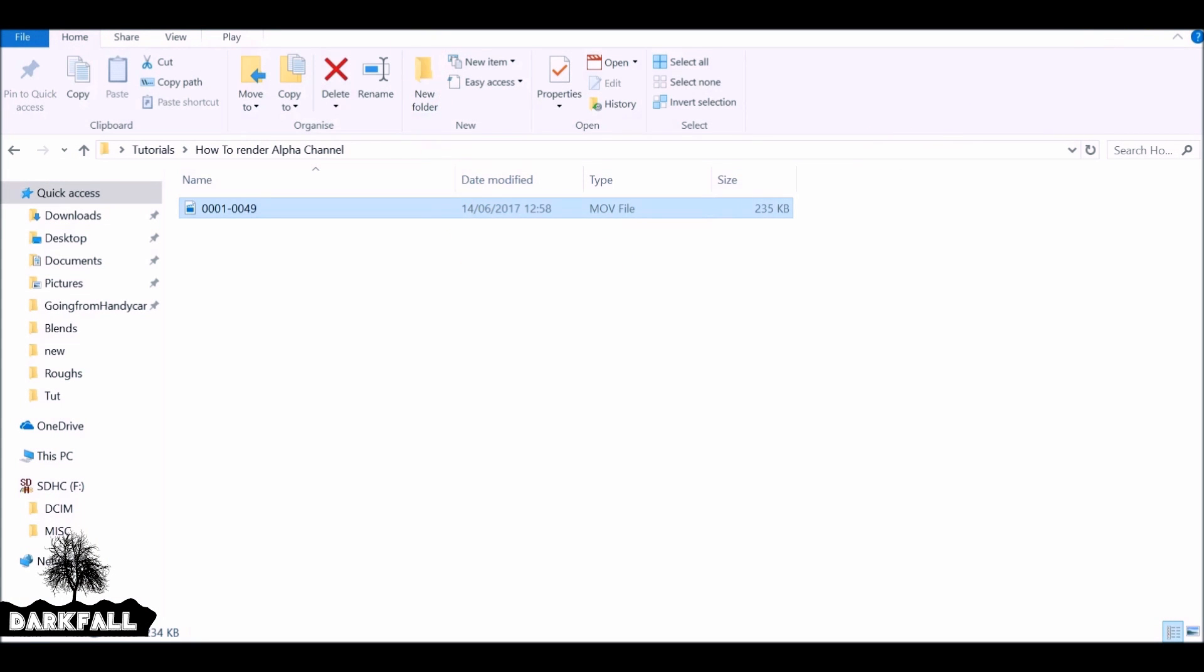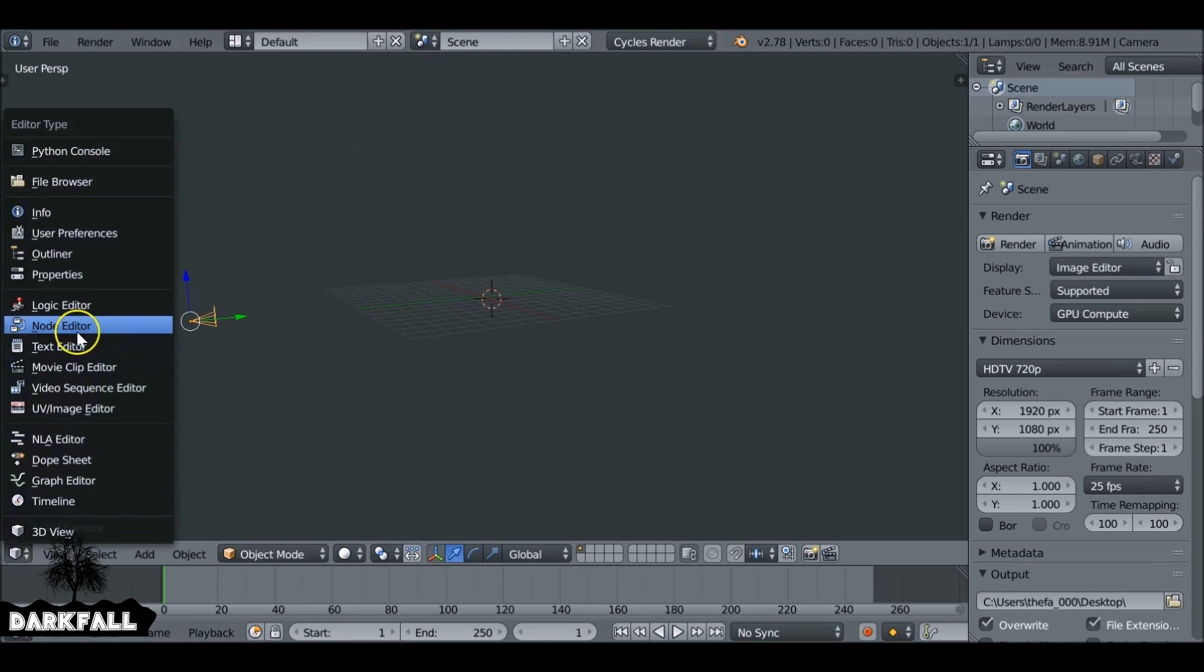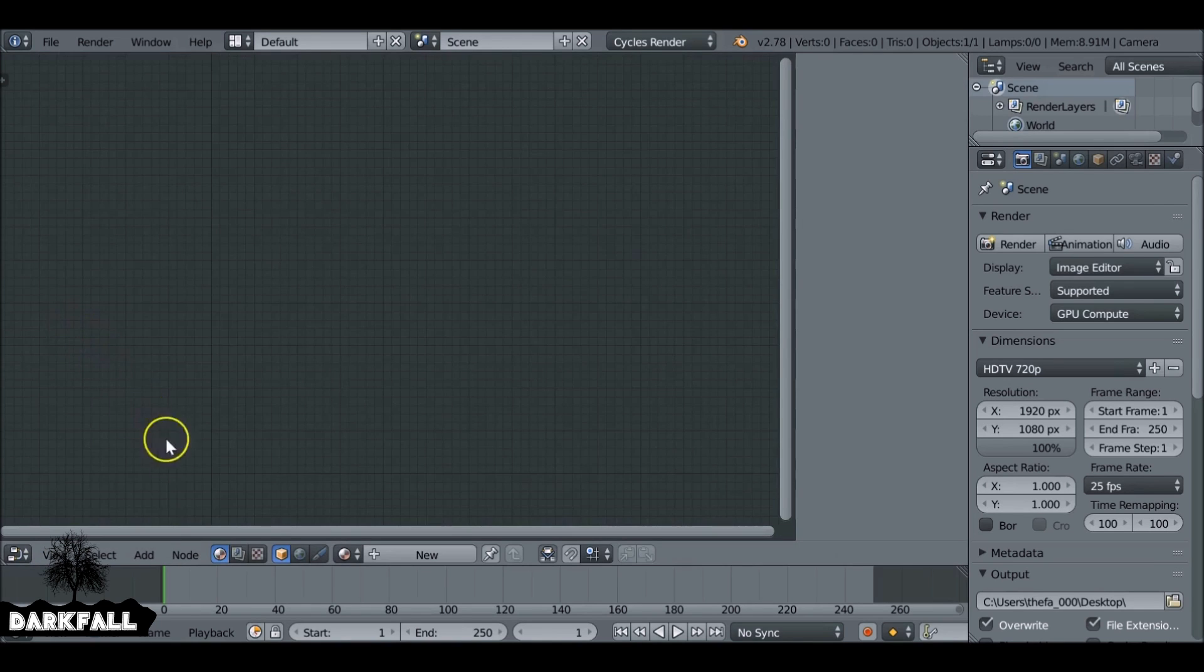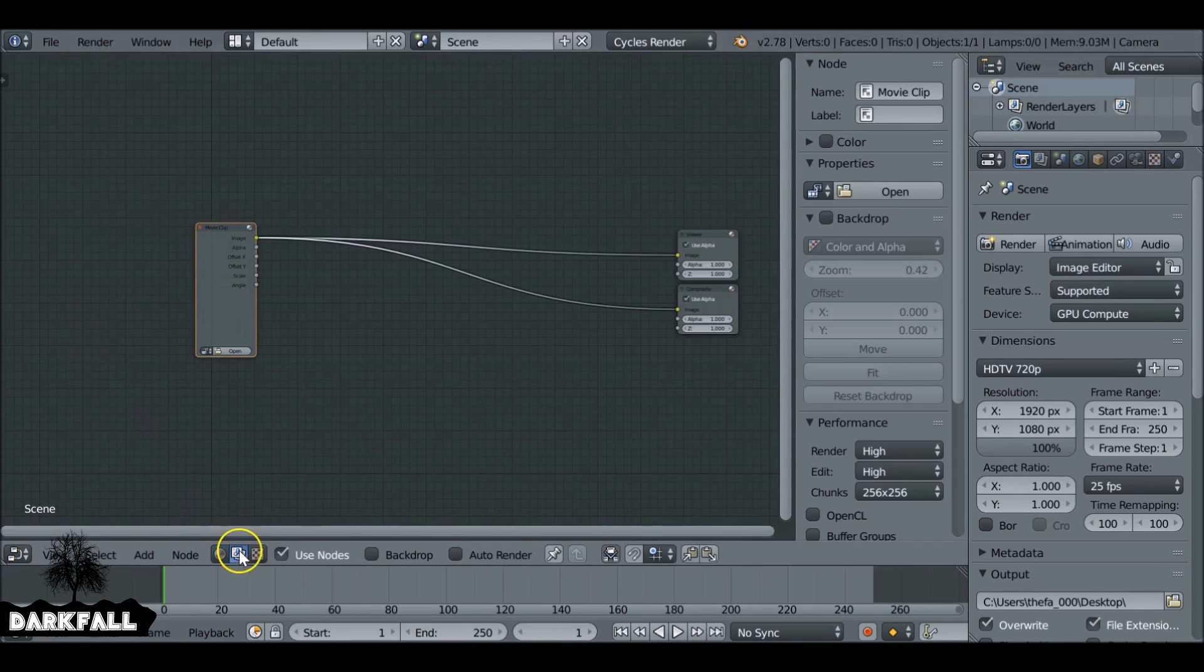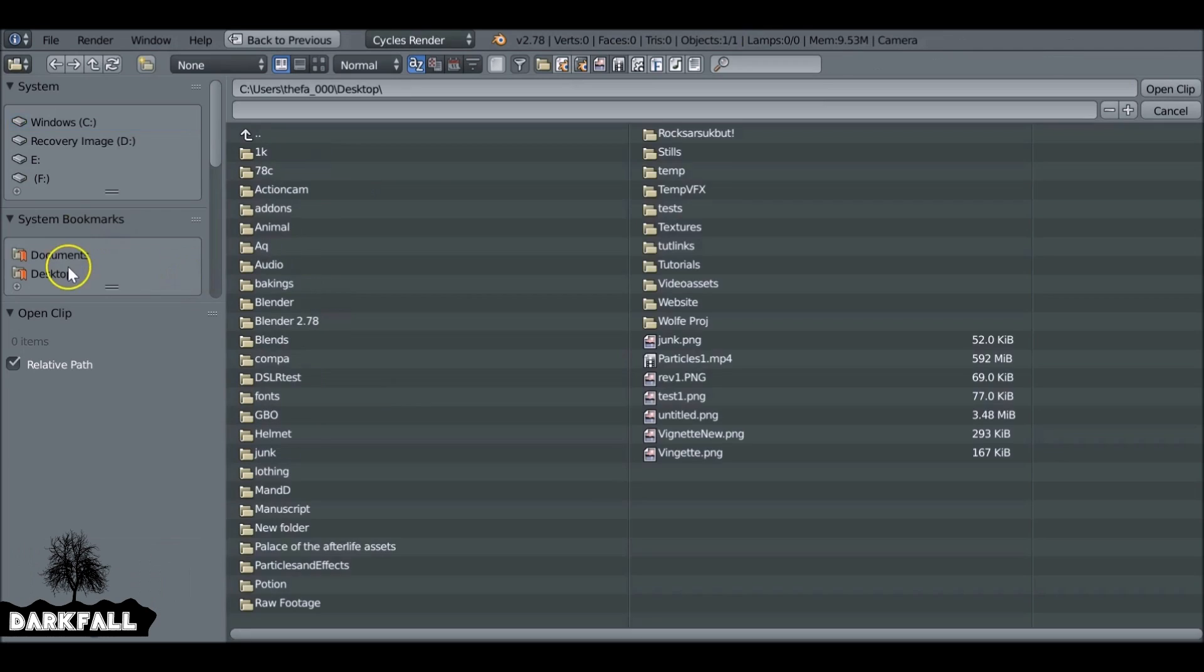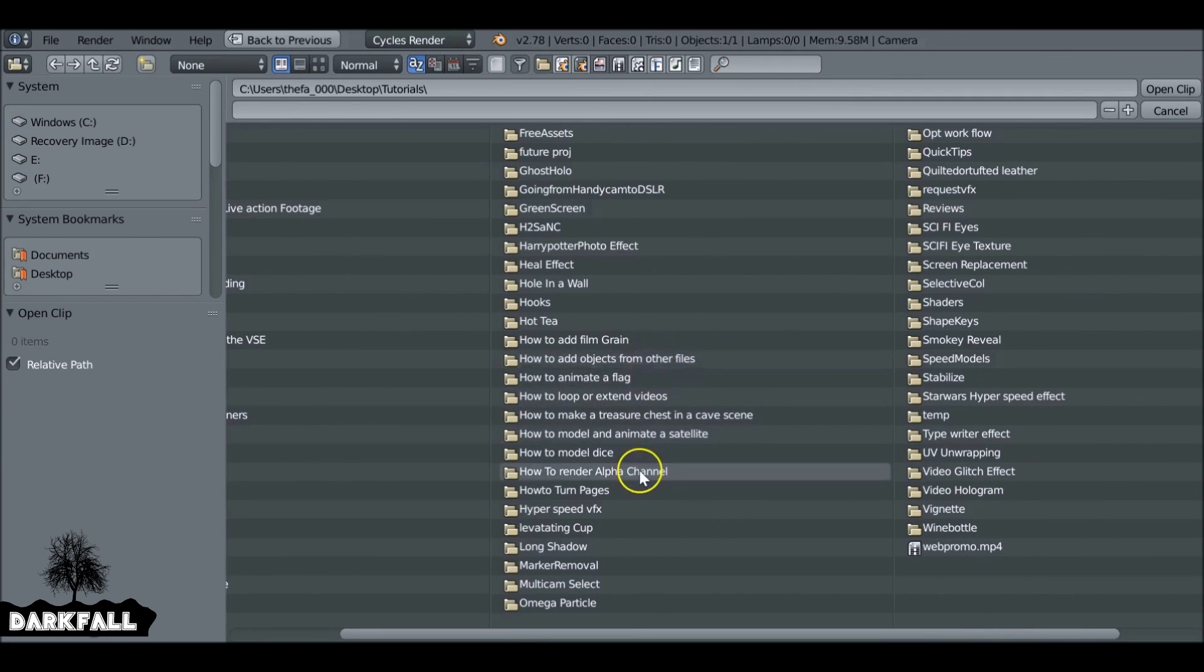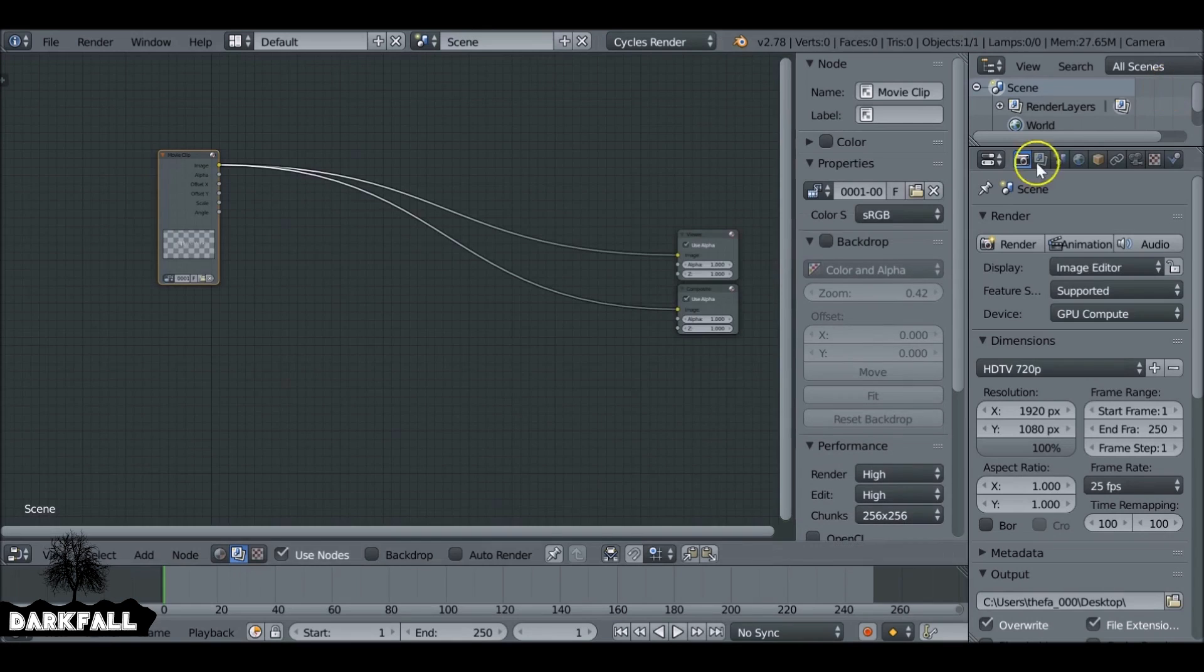So open up a new scene in Blender and then you can do this in the node editor or the video sequence editor. It doesn't really make a difference. I'm just going to load in that movie file we just made.